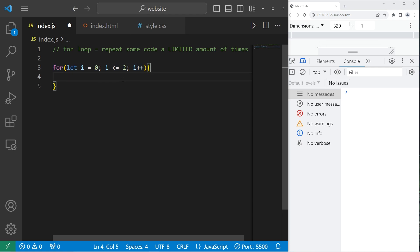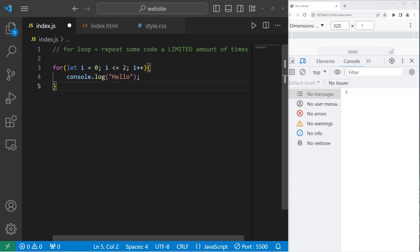What are we going to do when we execute each iteration? Let's console dot log hello. So this should display the word hello three times. Yep. Hello three.